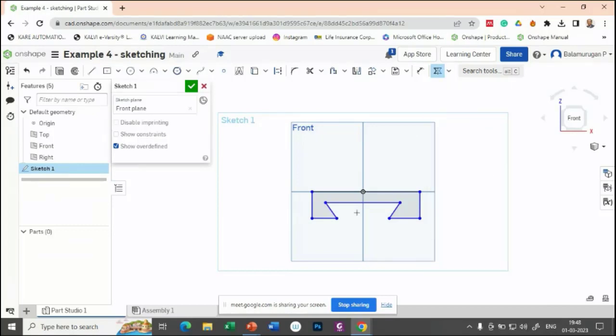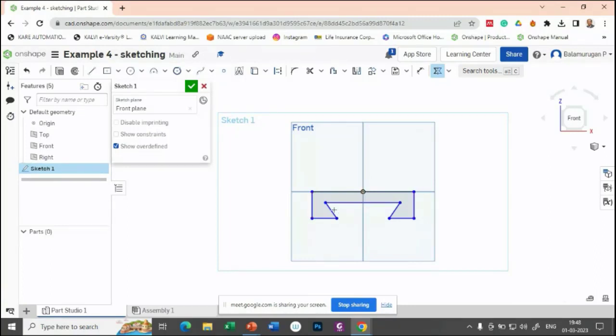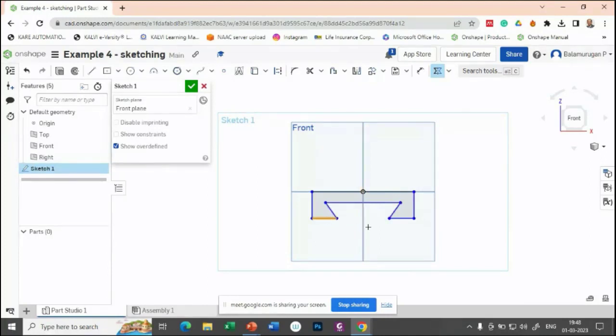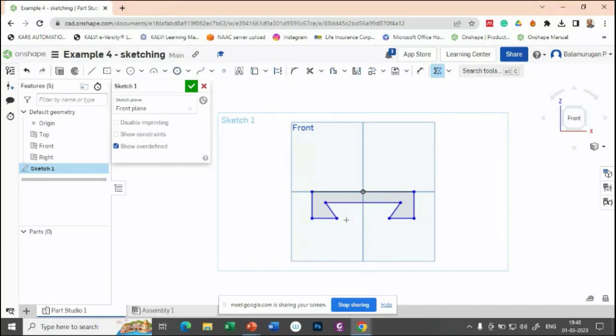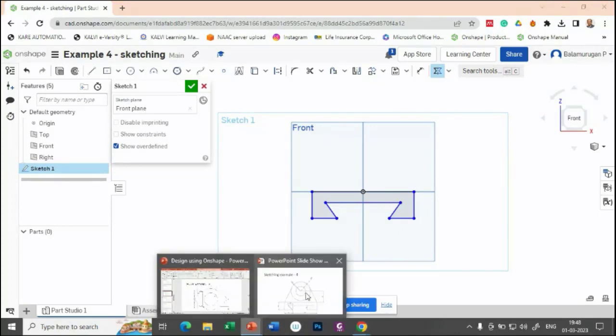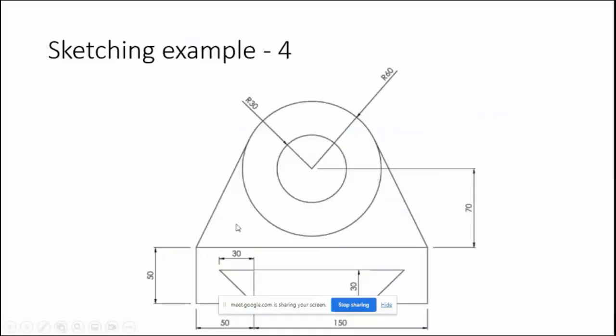Let us apply the symmetric constraint on this one, this one, and this one, so that if you give one dimension, automatically it will be applicable to the other dimension. Now let us see the dimensions here.